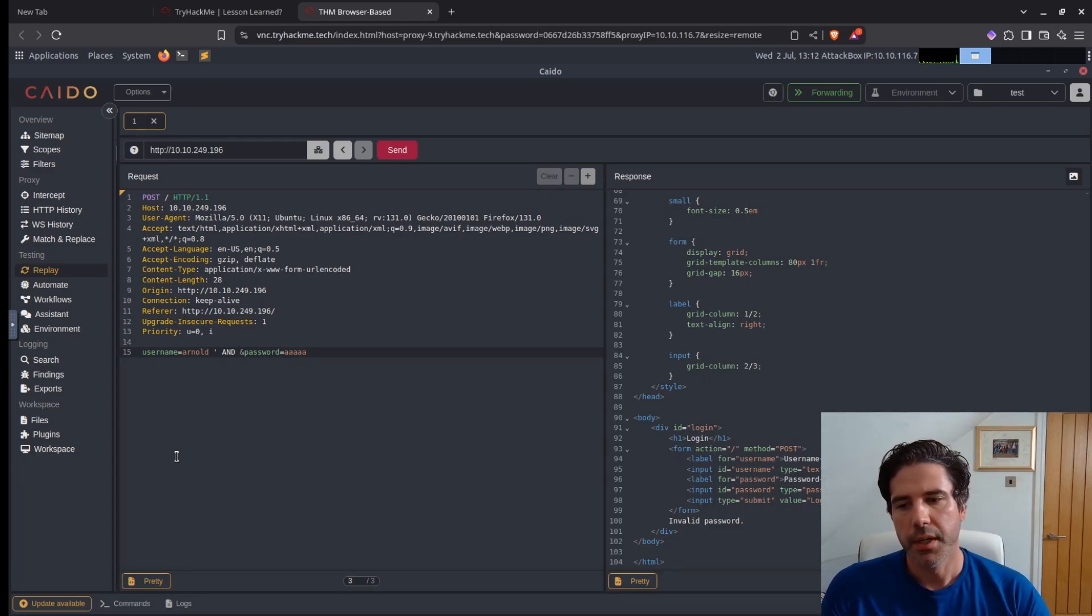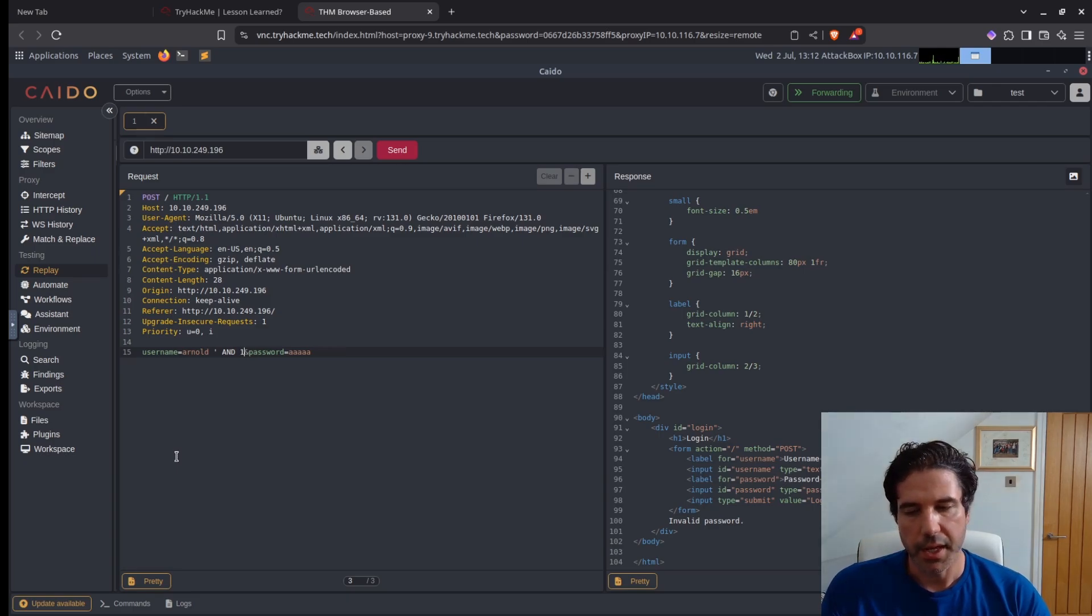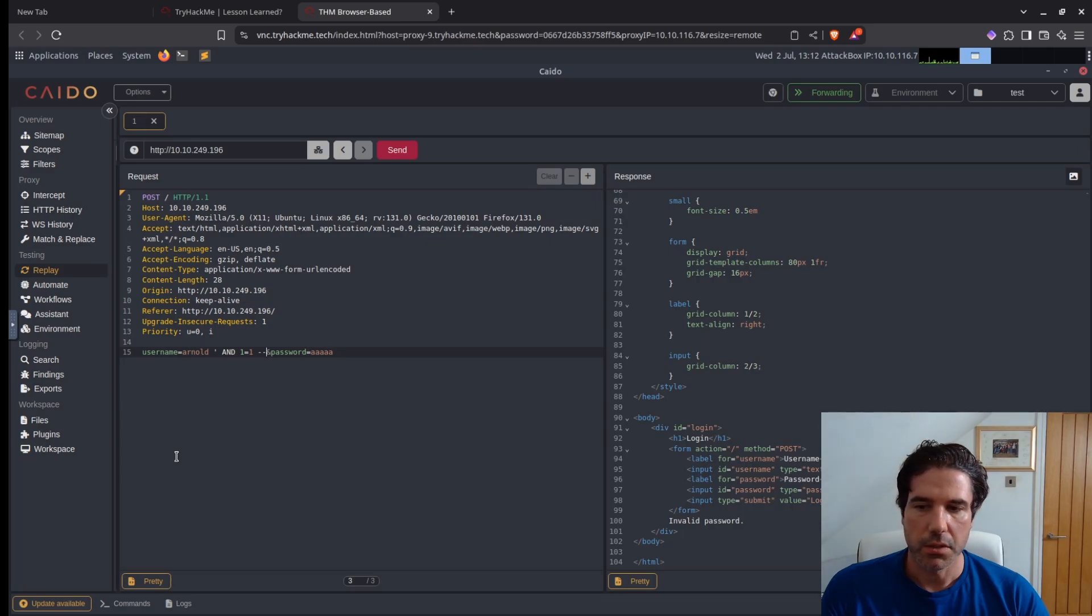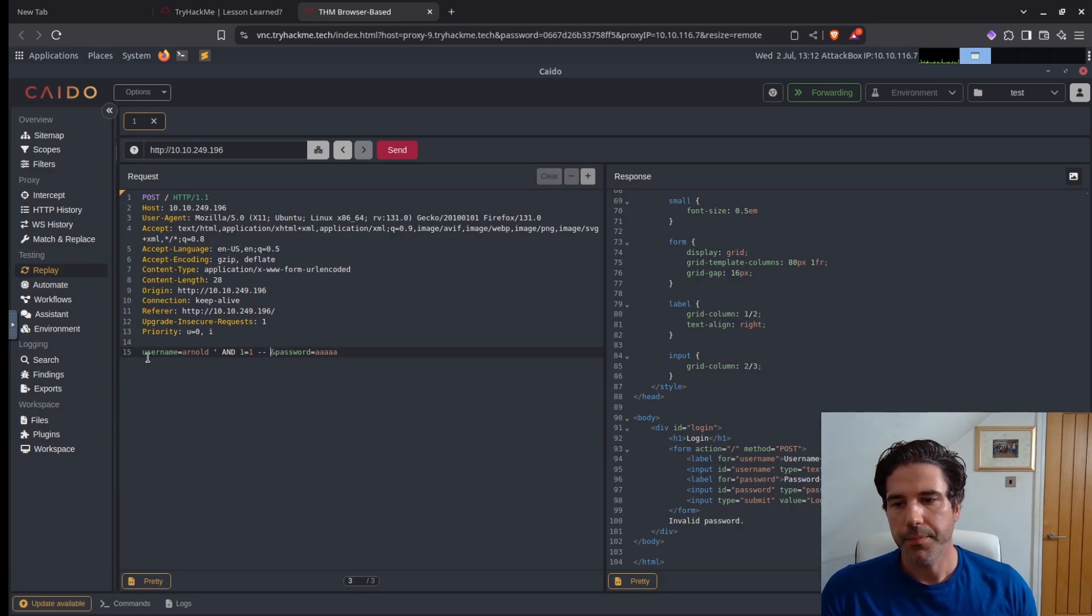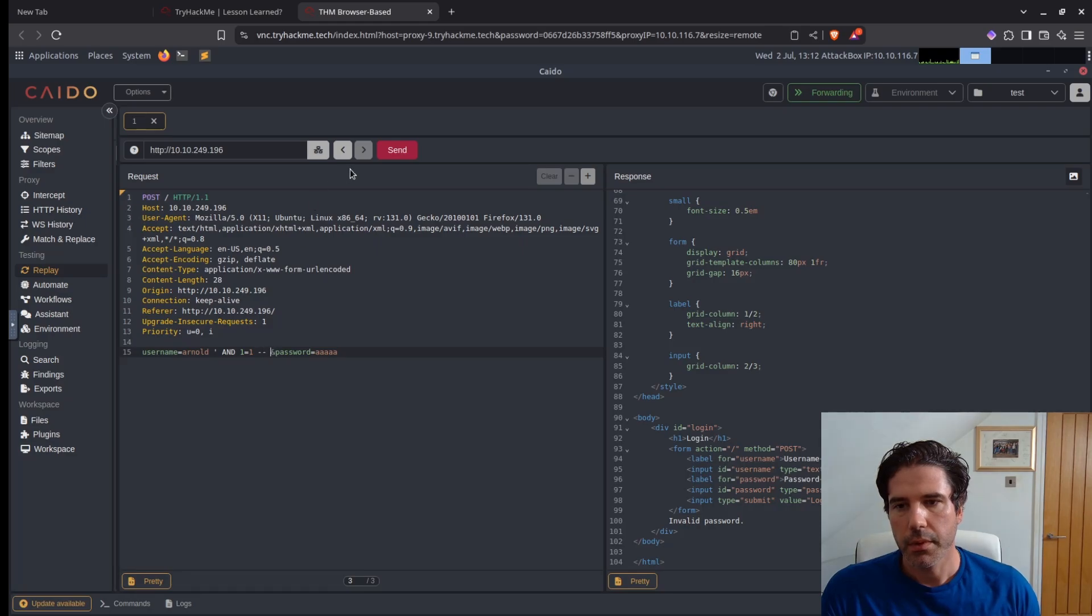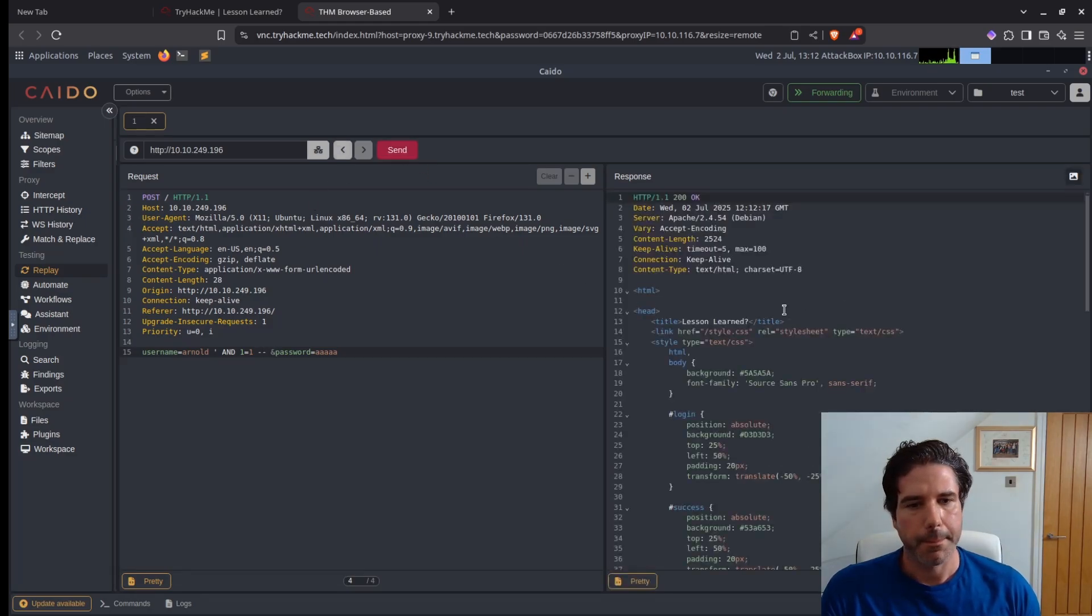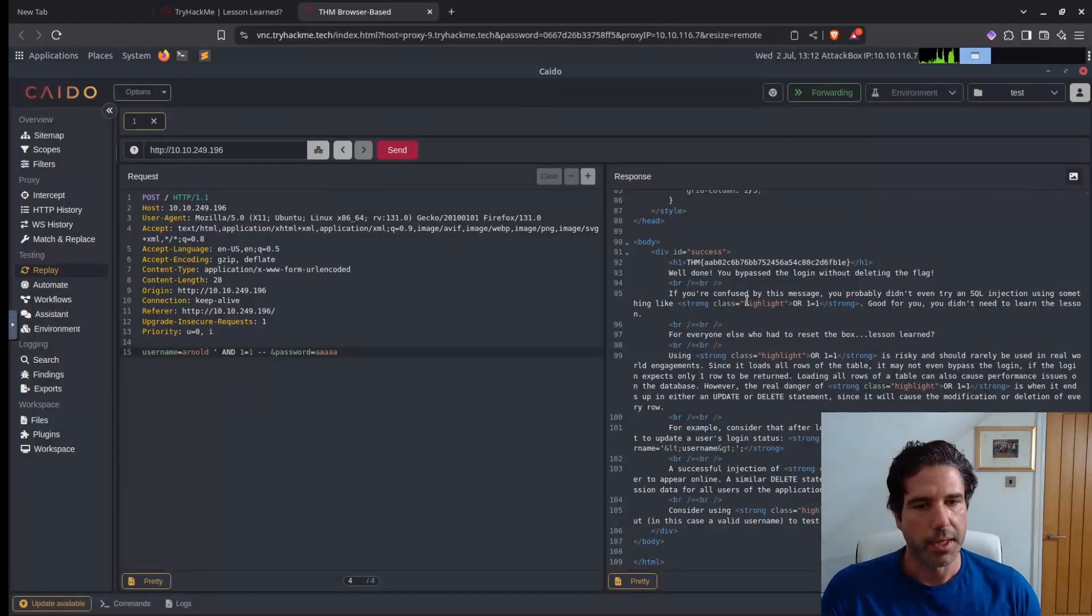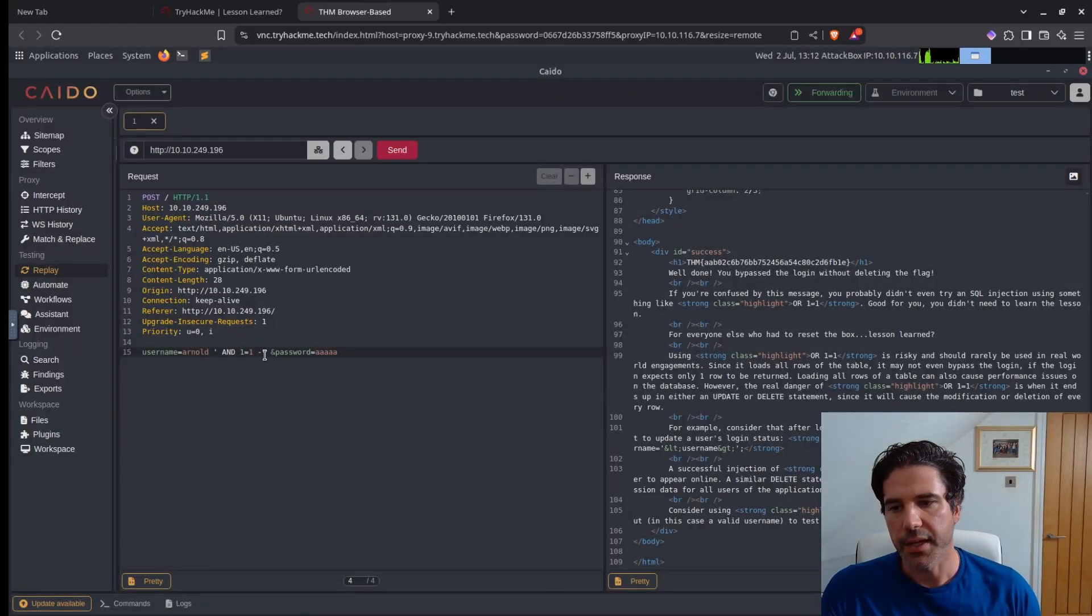So let's try with an AND statement with an AND 1 equals 1, and then have our double dash to end the quote and a space. And then if I run that, we get a message saying that it has worked. We get the flag, etc.